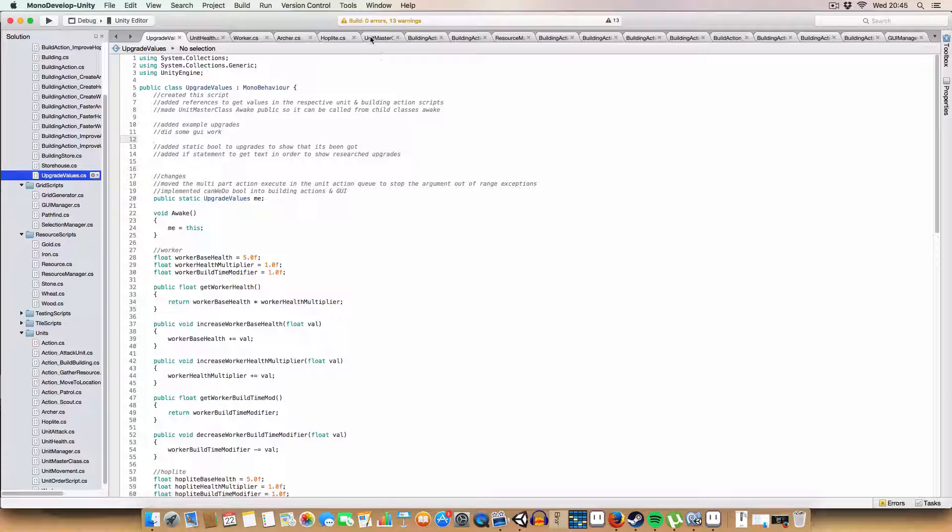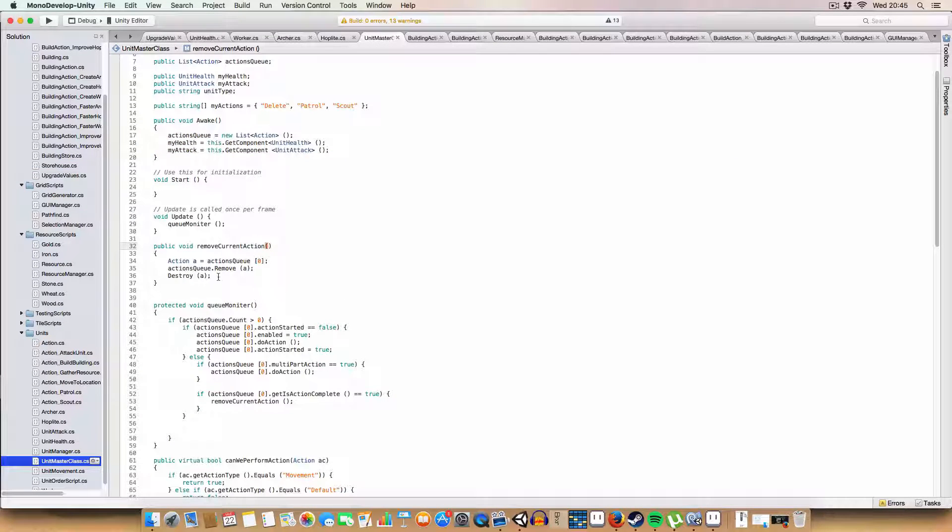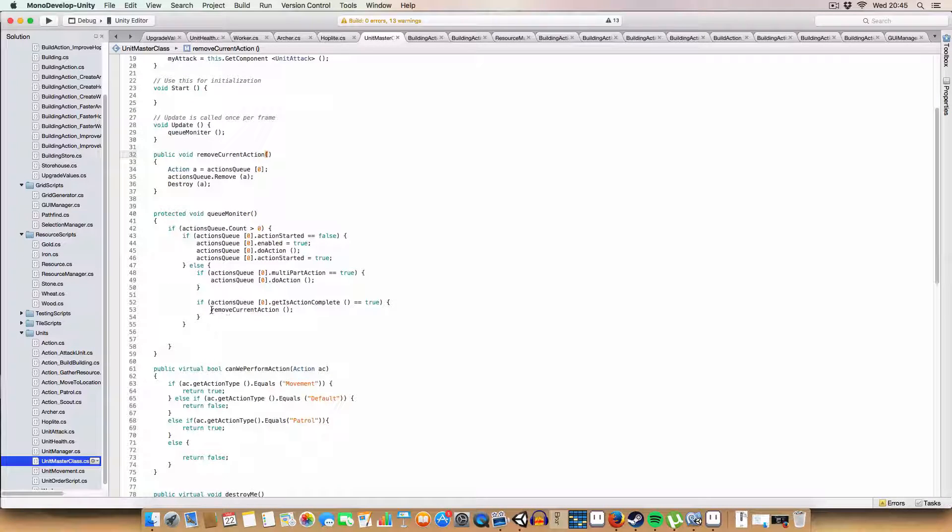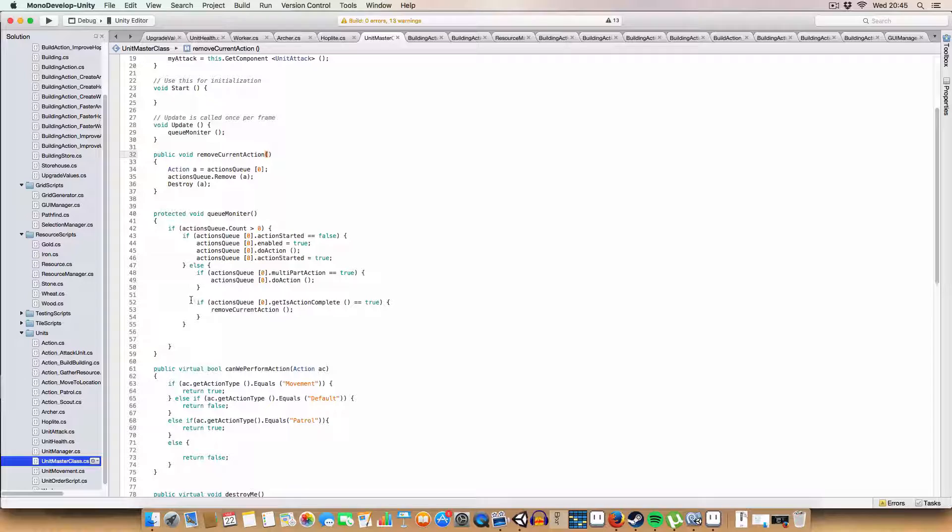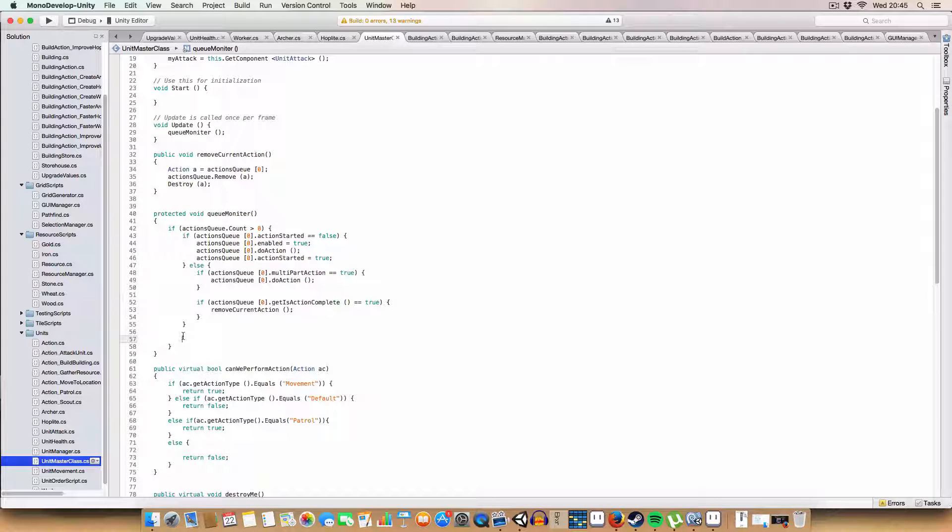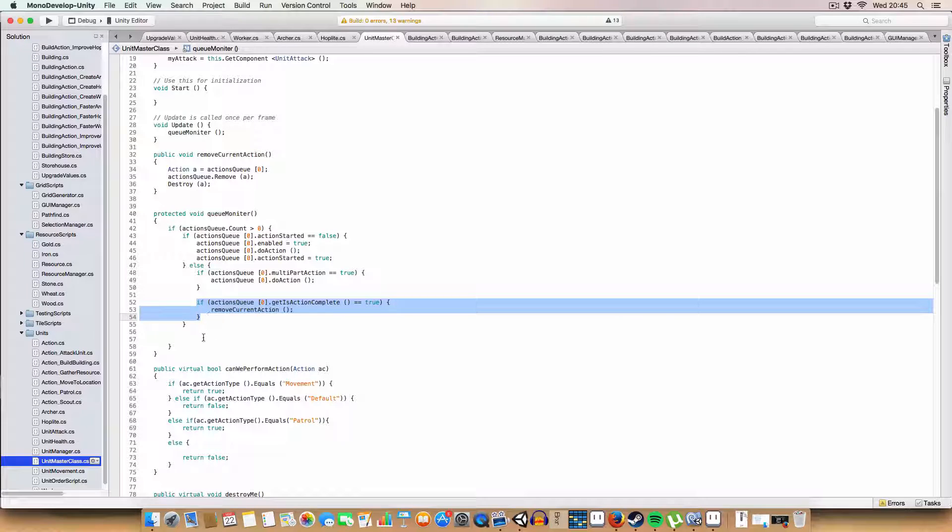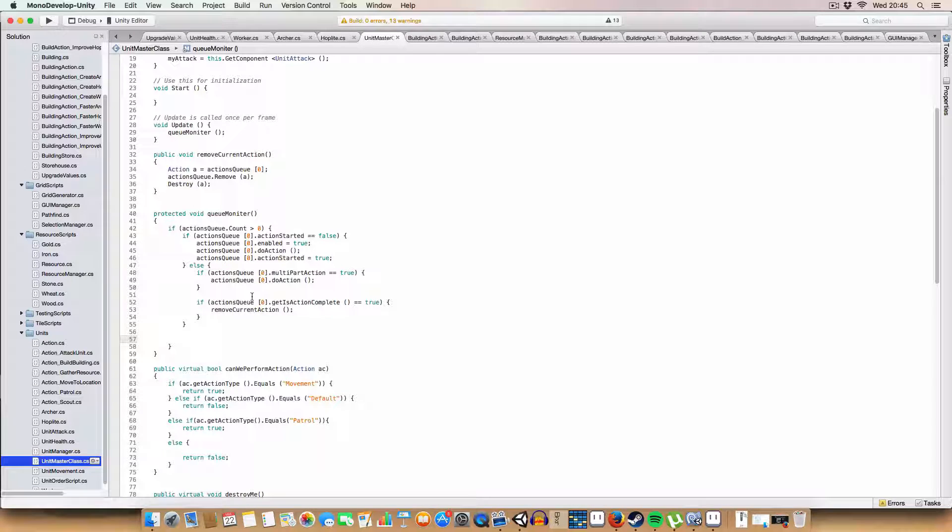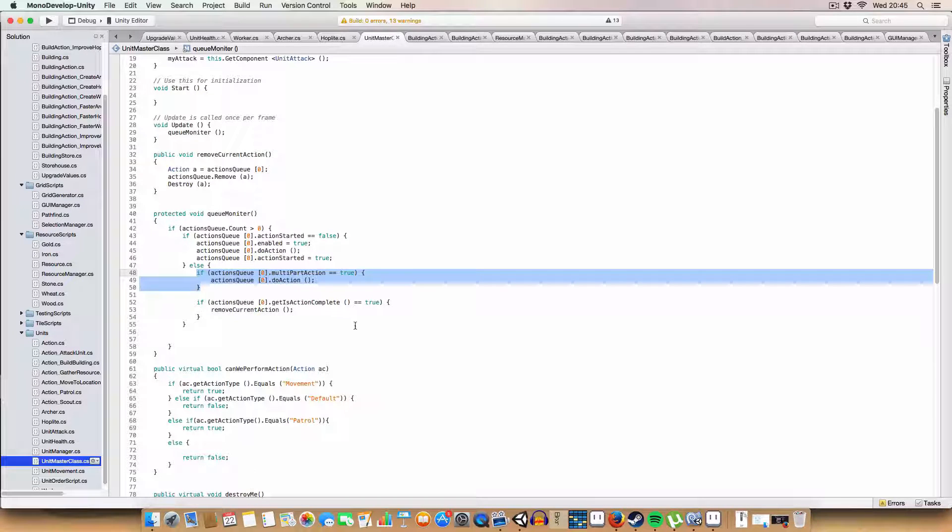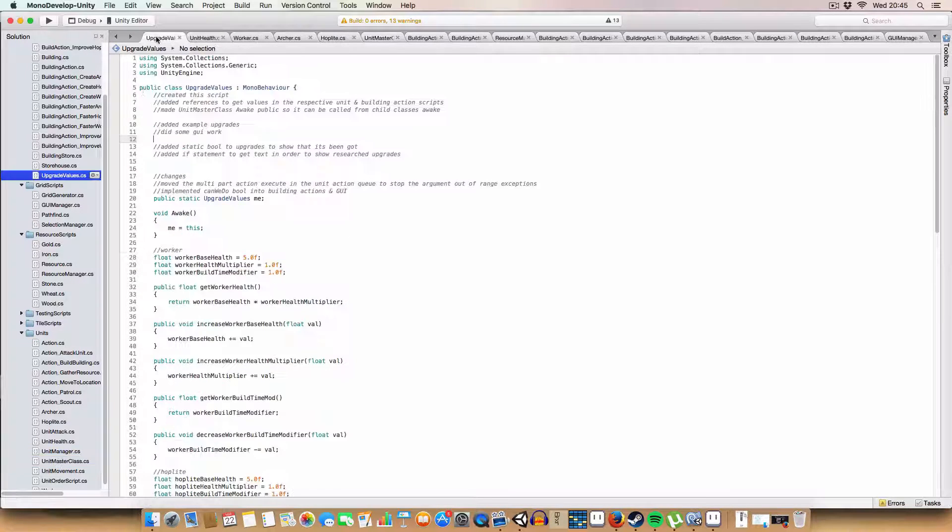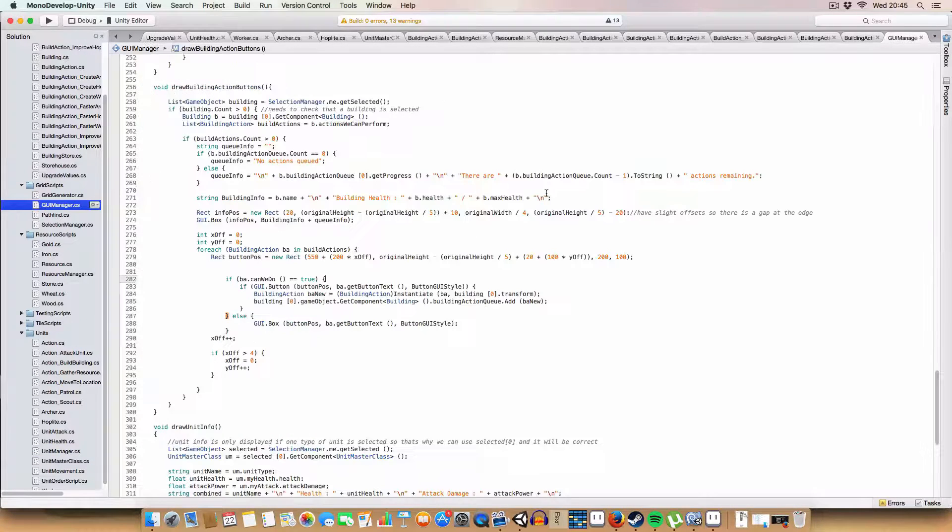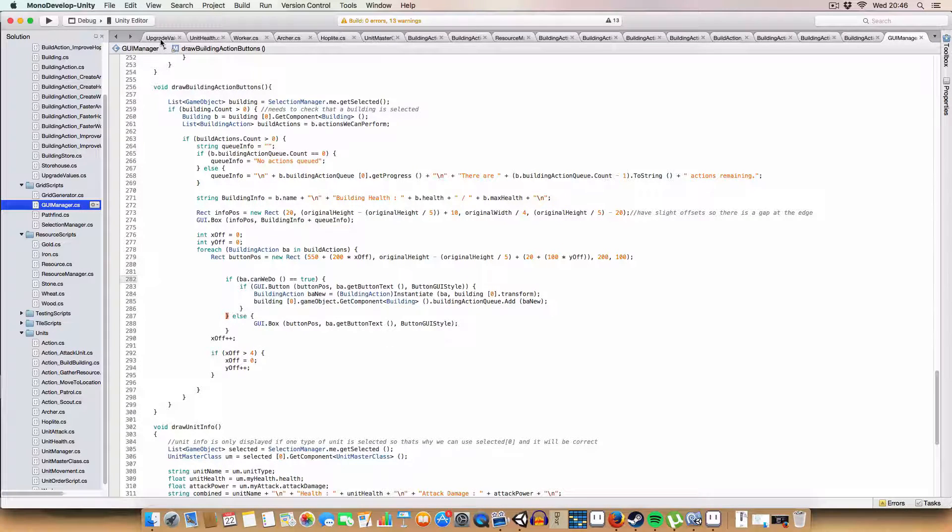I figured out what the index out of range exception we were getting with workers is. That was basically because we had this was here beforehand. And when we would finish an action, it would remove the action. But then it'd have one last call to try and do the action. And that would generate the index out of range exception. So I'll just move that up here. And that is fixed bug.